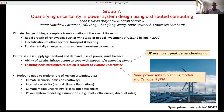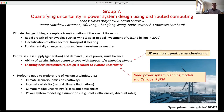We're more interested in the second of these two questions: the design of new infrastructure. More like Group 5's work, it's about how we design future systems that are somehow robust to the kind of uncertainty being presented. And for that, you unavoidably get into power system planning models, so we're going to talk about those a bit. Calliope and PyPSA are examples of them.